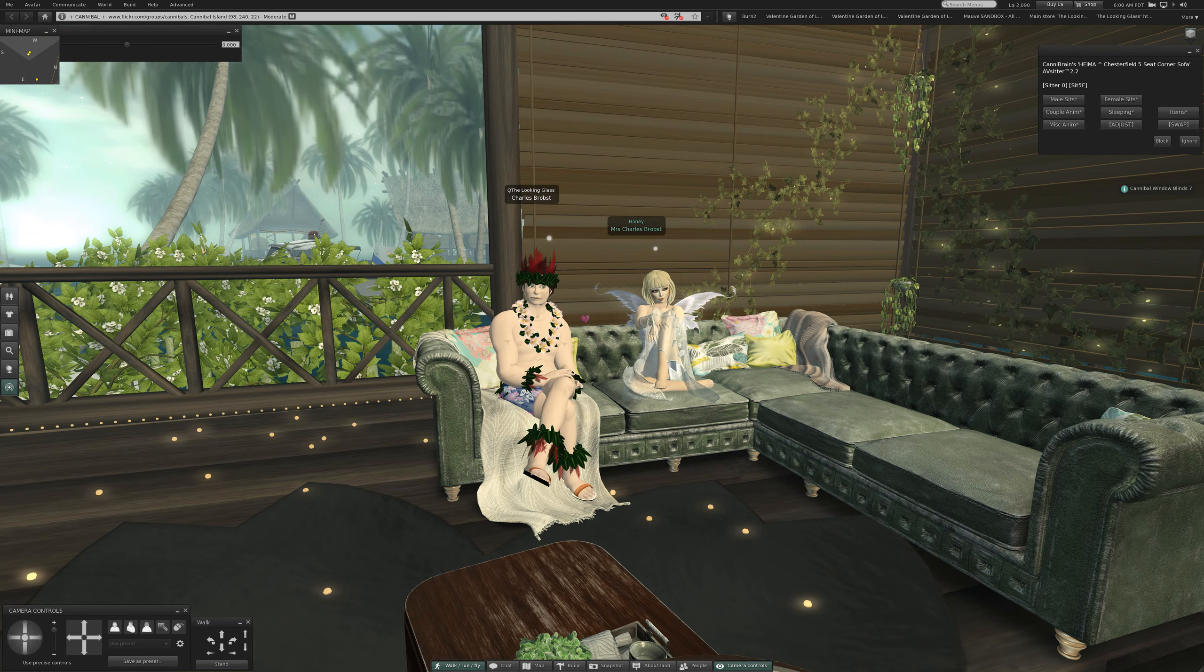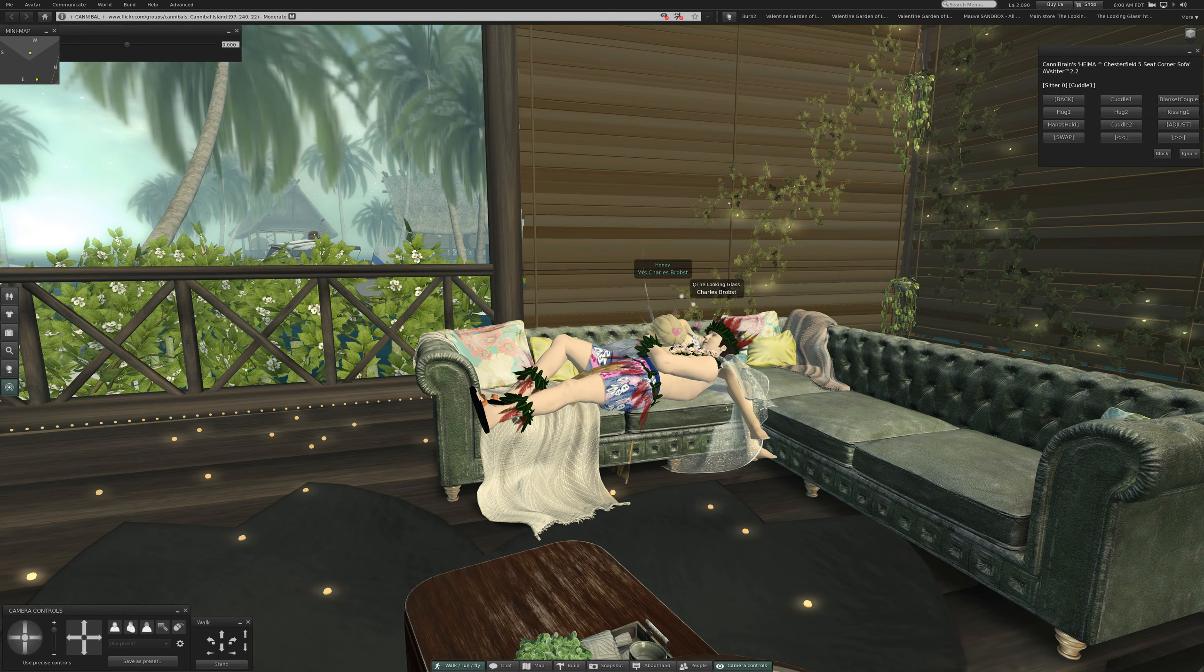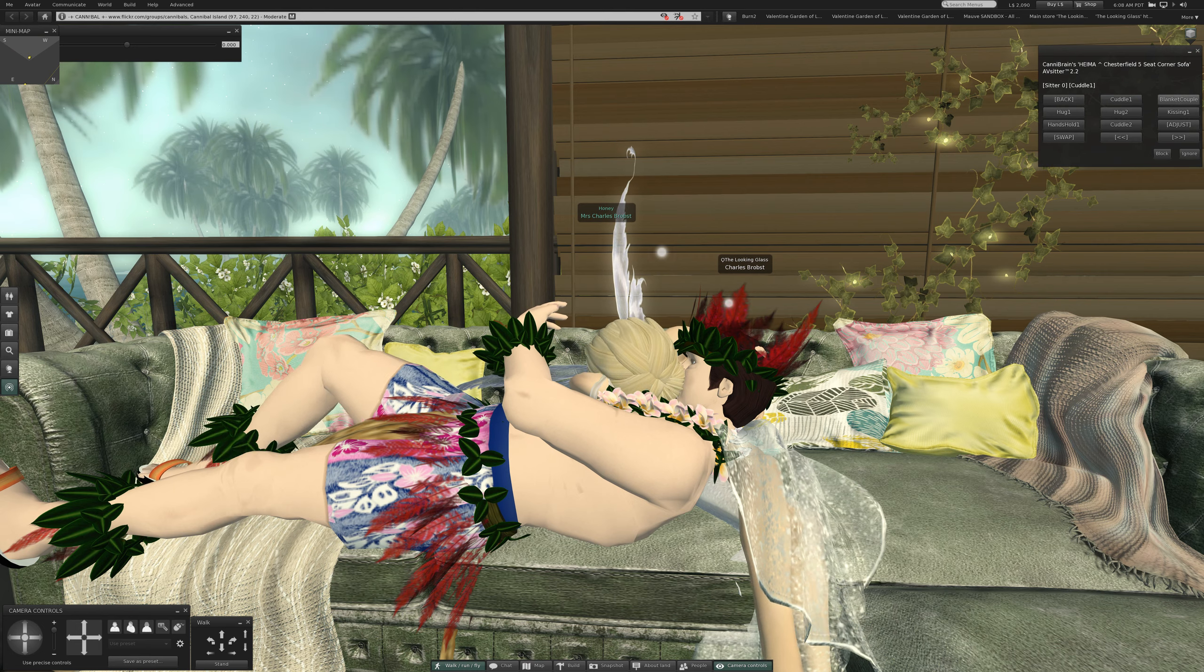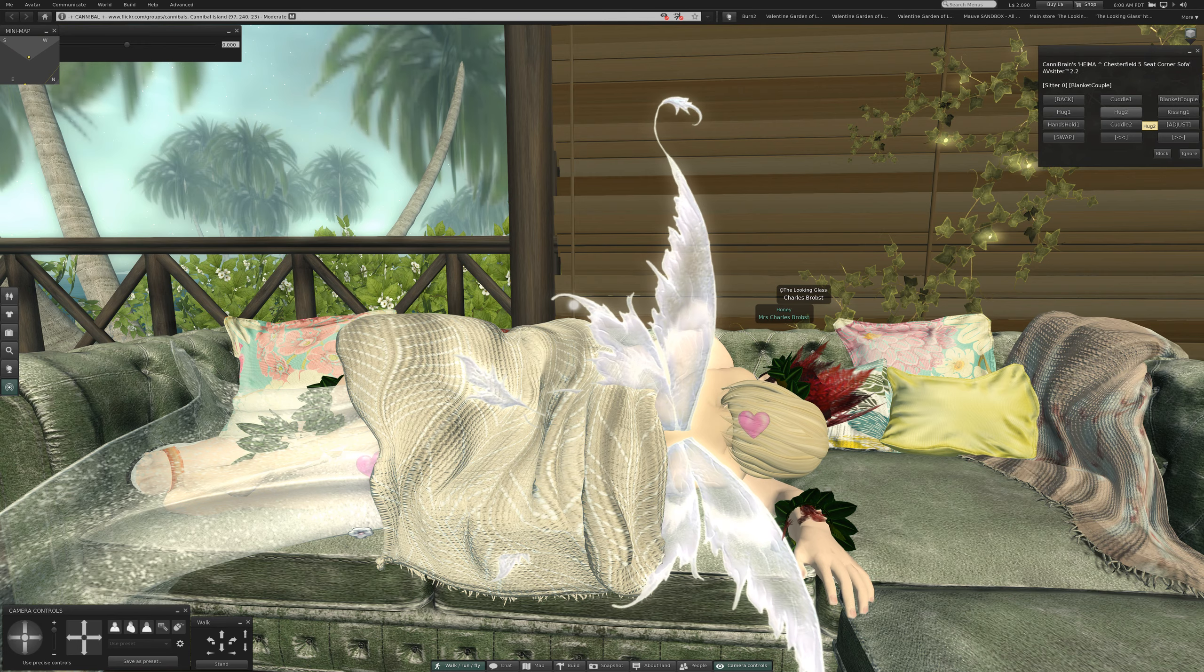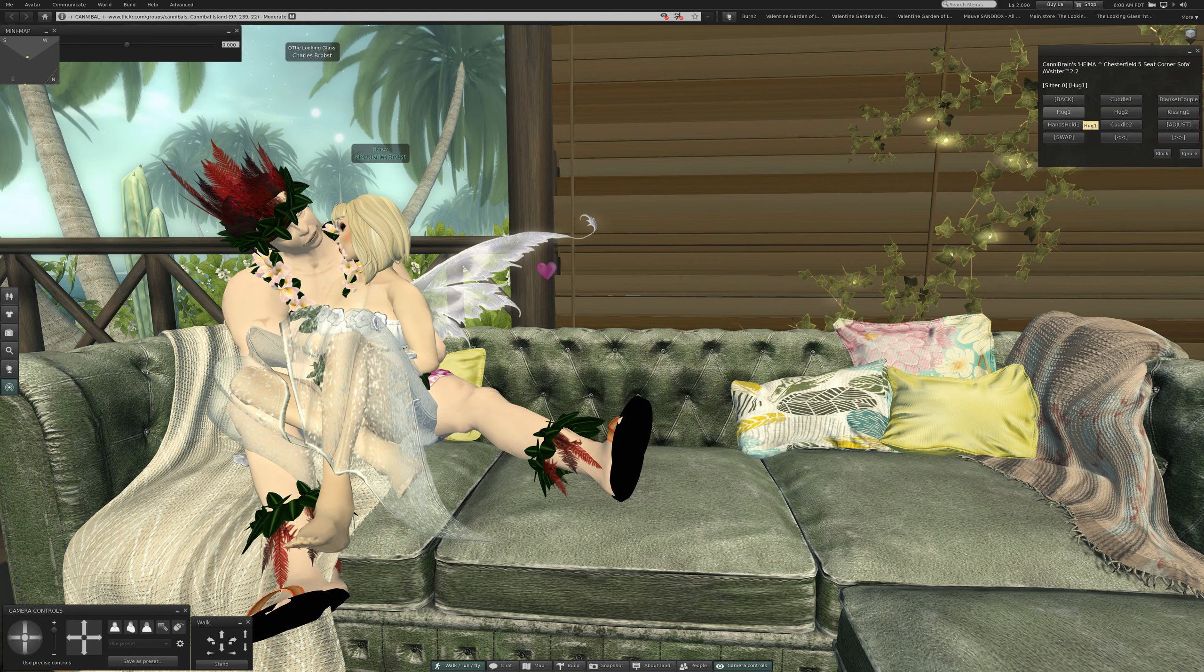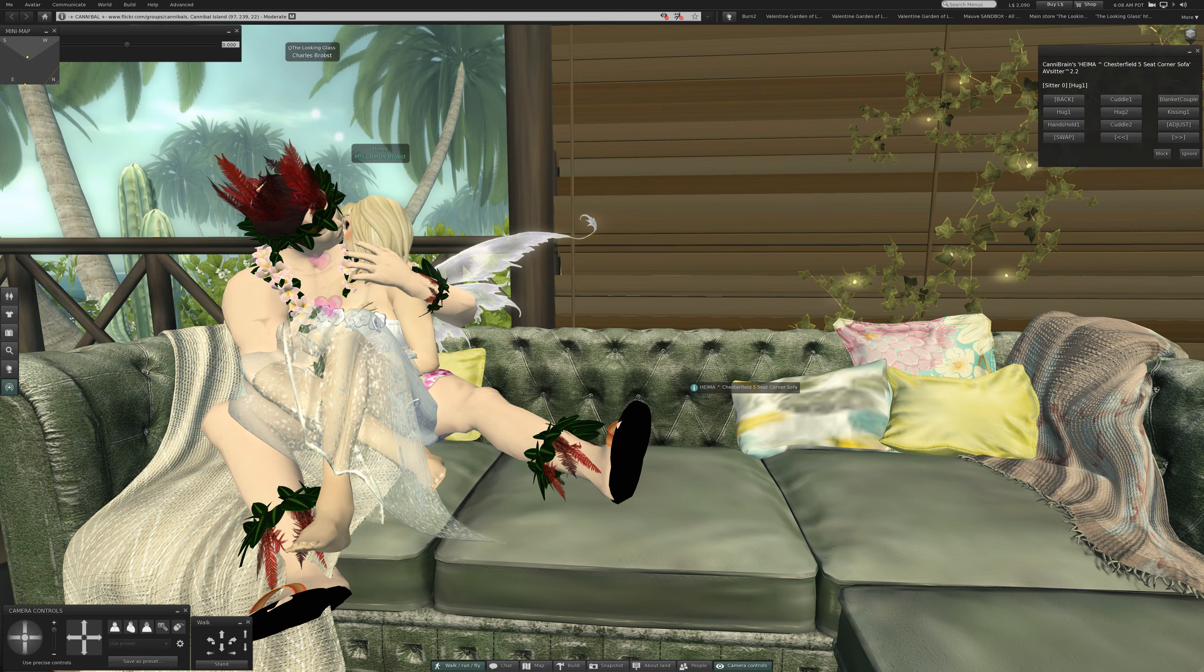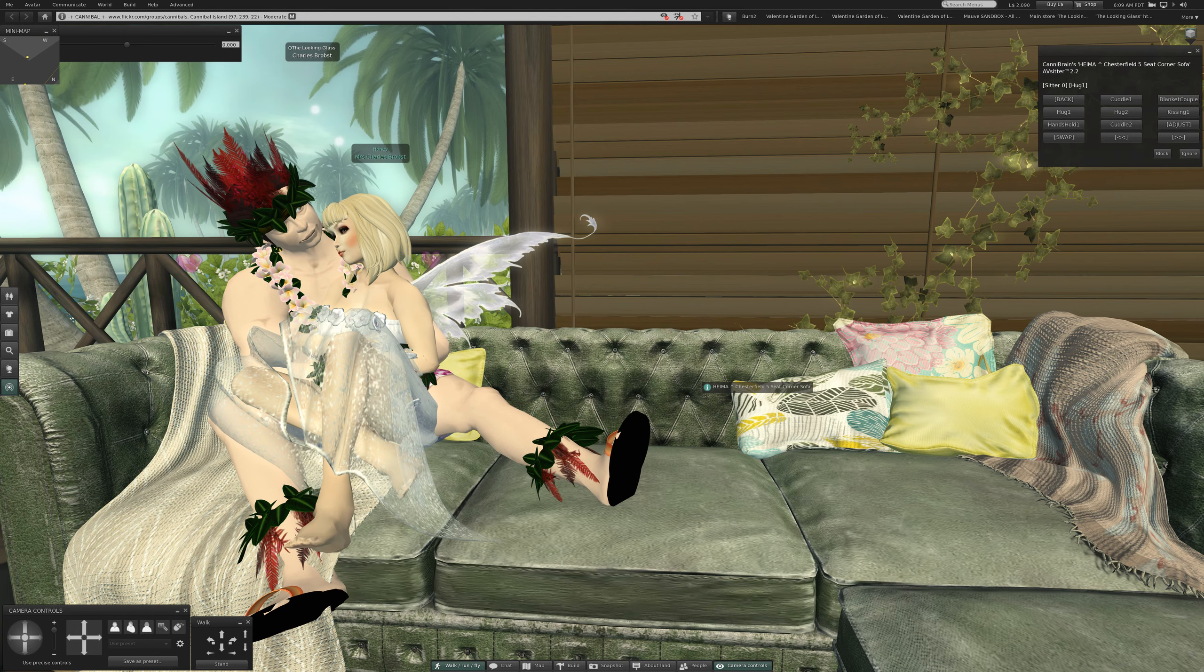Okay, couple anim sleeping items, miscellaneous anim. And the first one here is cuddle. I think we need to swap them. Let's take a good look at this though. Maybe we won't. This is cuddle one, blanket couple. Hug one. That's nice, so I don't need to swap them. The device correctly delineated which was which, and I didn't need to swap them. Okay, so this is the Heima Chesterfield five seat corner sofa. I guess it's got five seats.